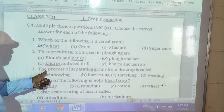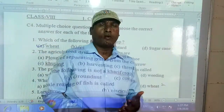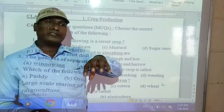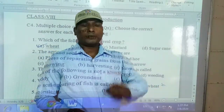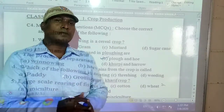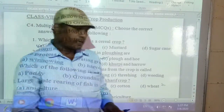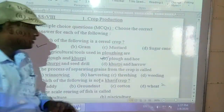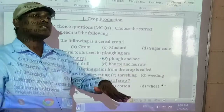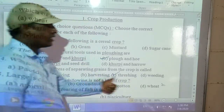The third question: the process of separating grains from the crop is called what? The answer is threshing. Threshing is the process by which grains are separated from crops. For example, after harvesting paddy, we beat the crops against a hard surface to remove the grains. There are two methods — manual methods and by machines. The other options are winnowing, harvesting, and weeding.